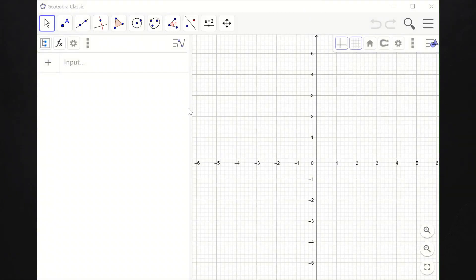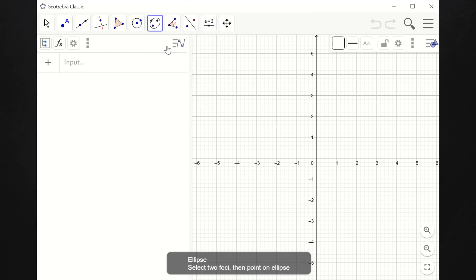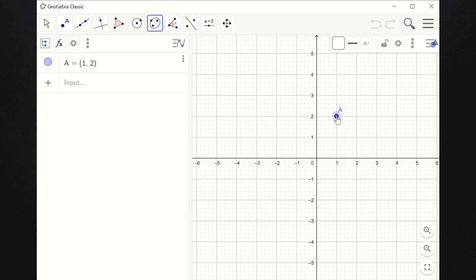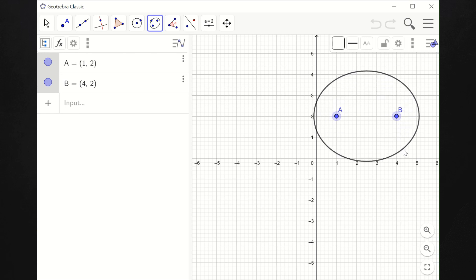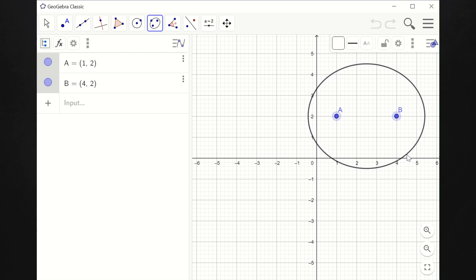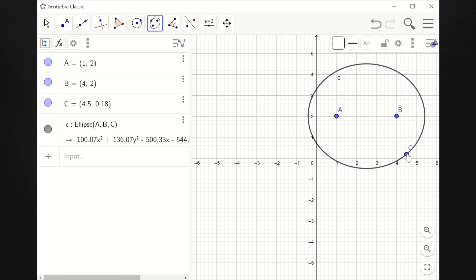Now let's have examples of graphs of an ellipse with center at (h, k) — not at (0, 0). So let's choose ellipse and pick two points as our foci. This is how our ellipse would look like. The equation of the ellipse is approximately 100.07 — again, not in standard form. You can express it in standard form by dividing both sides by the value on the right side of the equation.